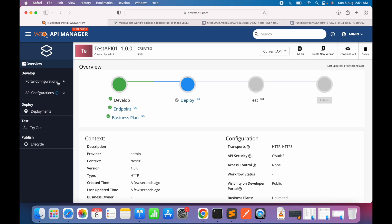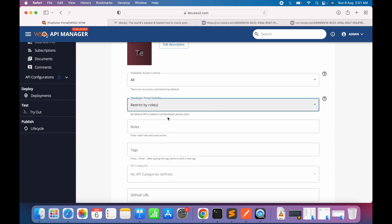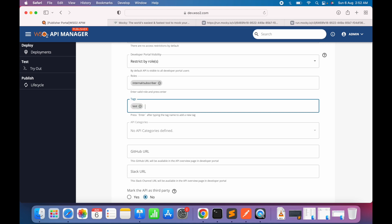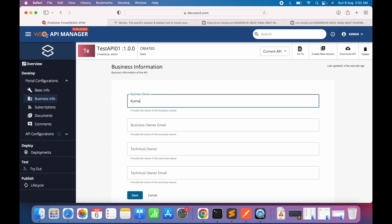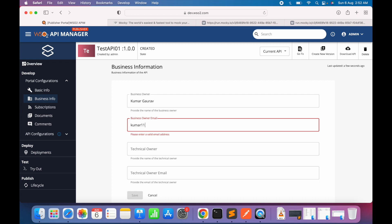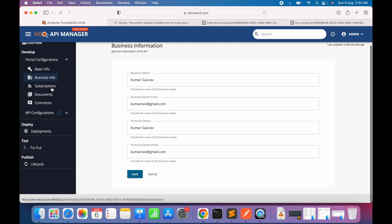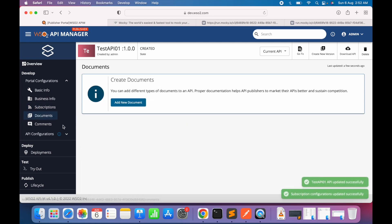We see the success message. Now let's quickly fill in some basic information: who can see this API in the publisher and developer portals. I'll set the visibility to the internal subscriber role and add a tag 'test'. For business owner, I'll enter my name as the owner of this API. I'll also set the technical owner name and email, then save the configuration. Under subscriptions, we'll select all subscription tiers and save.